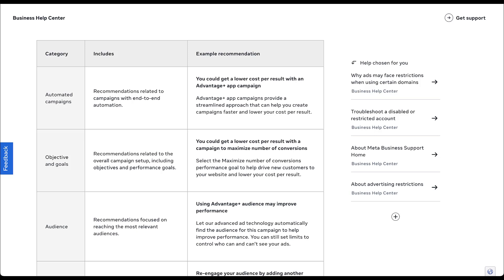Next is objectives and goals. This is going to help you try and optimize your campaign setup, including the objectives and performance goals that you have. So if Facebook sees an opportunity in the ways that you have your goals and campaign objectives in place, it'll give you a recommendation to change that. In the example here, it wants you to select maximize the number of conversions, drive more customers, and lower the cost per result.